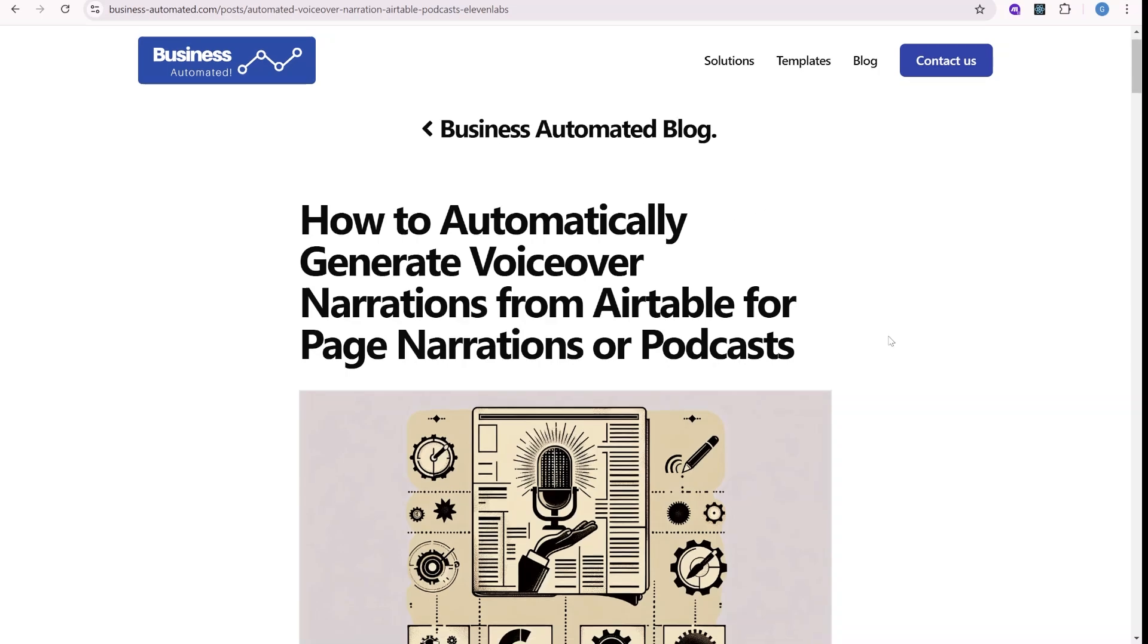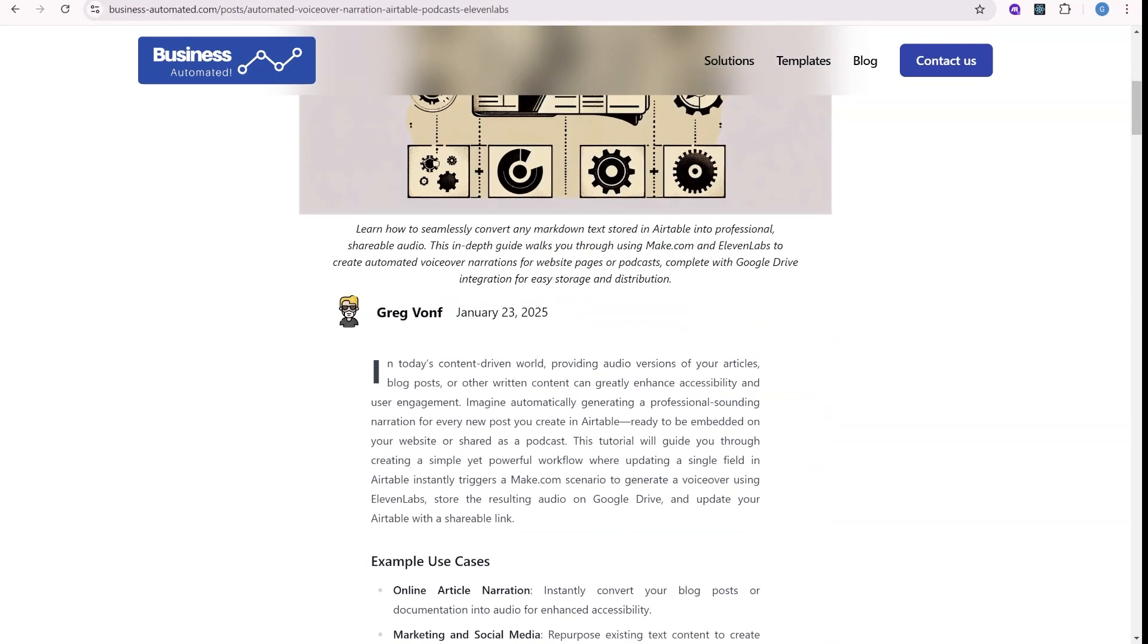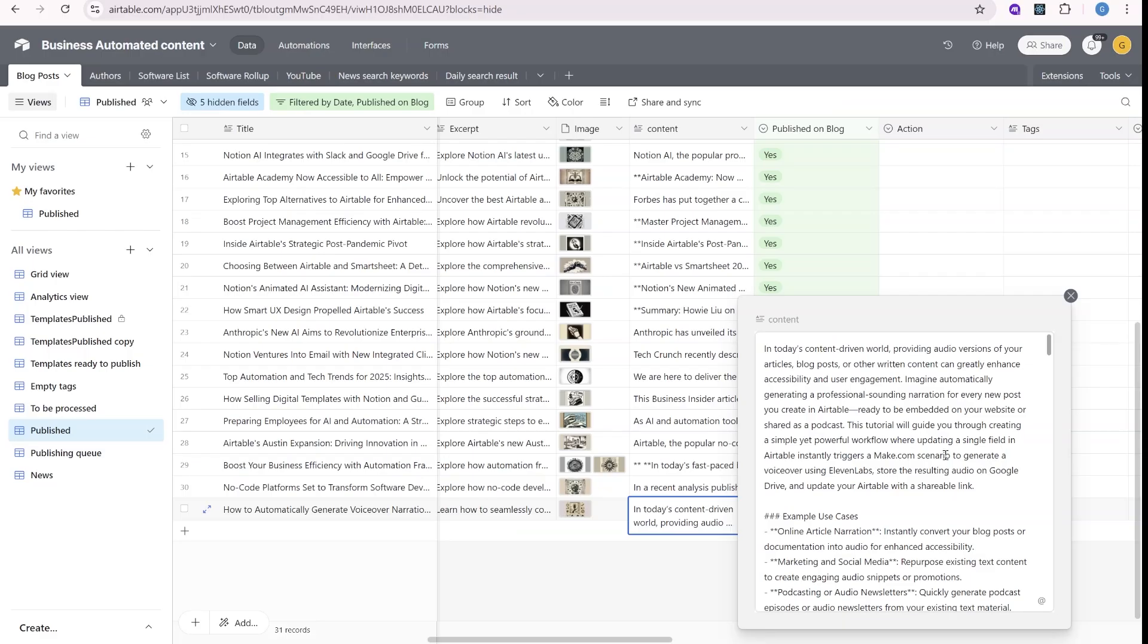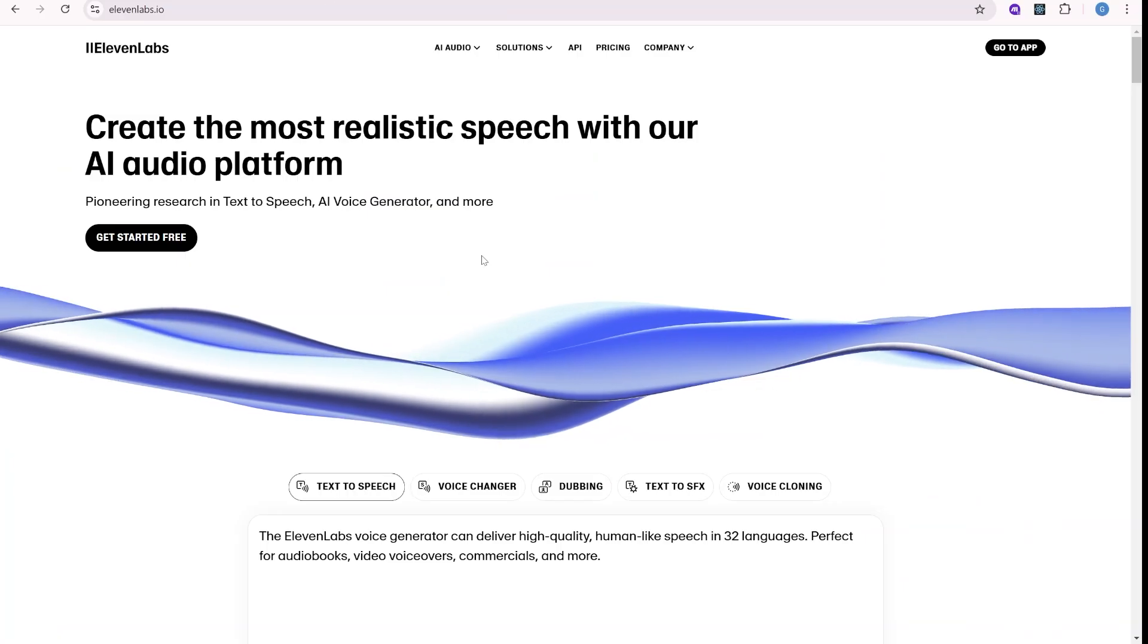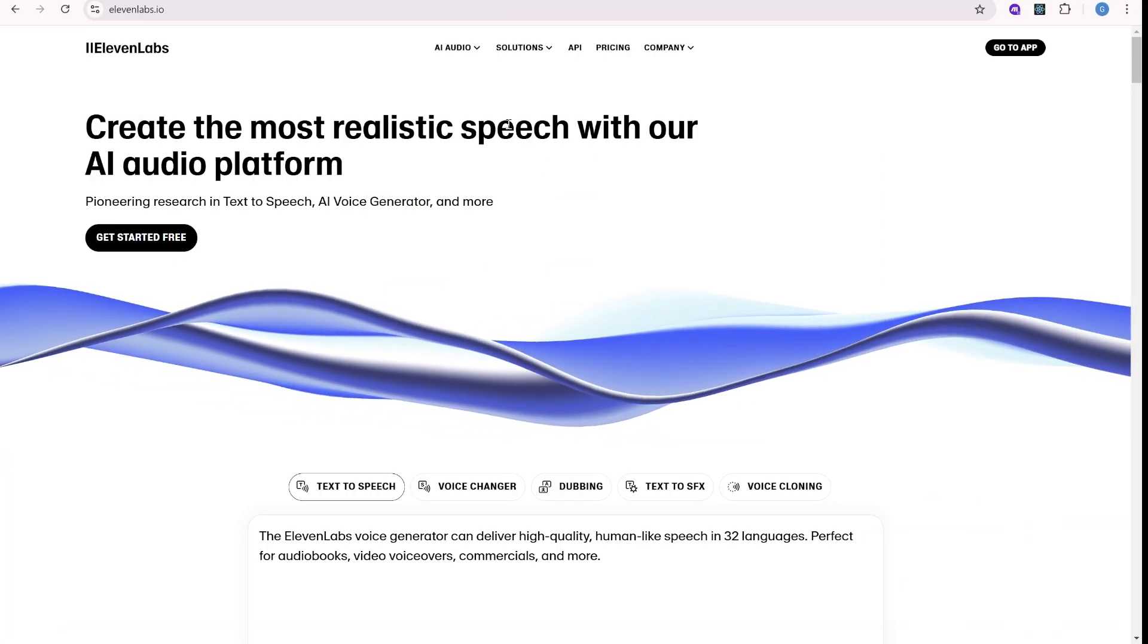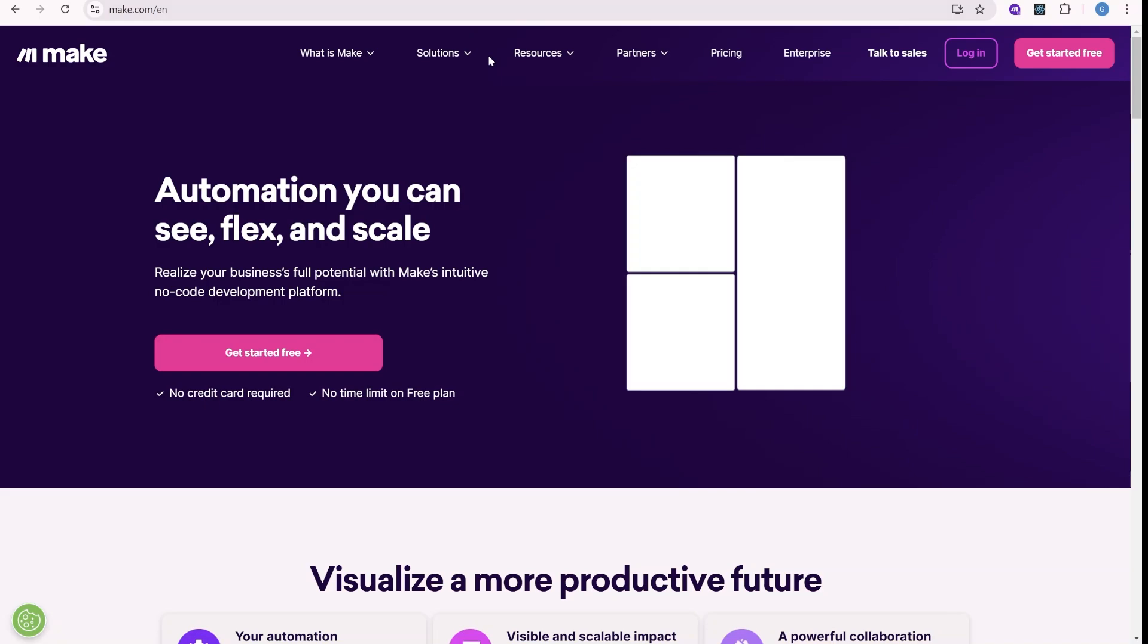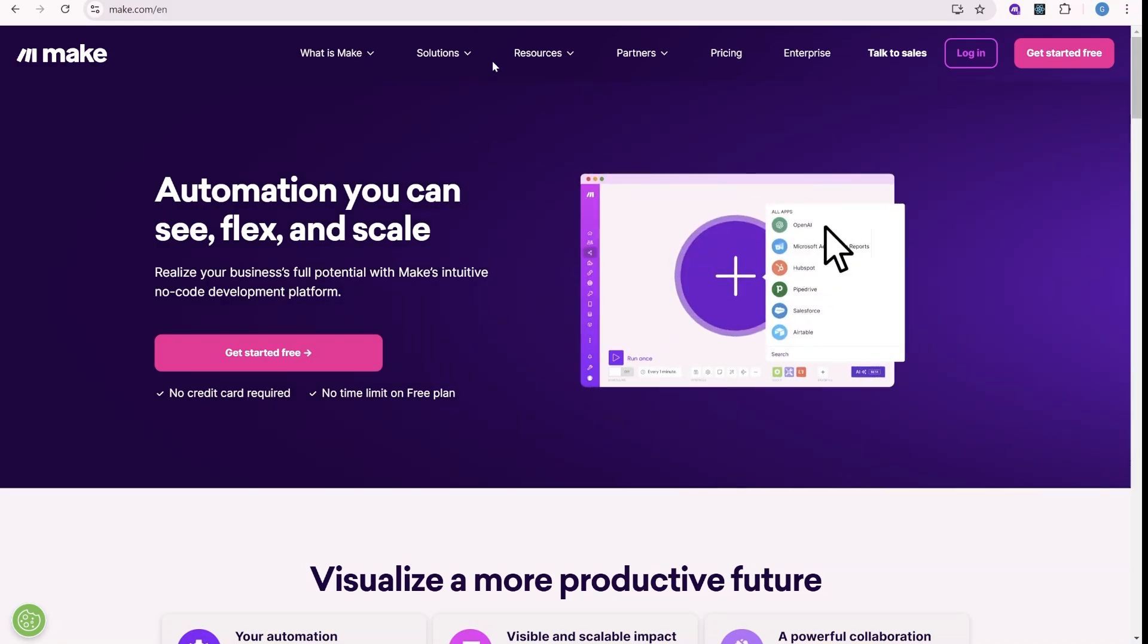In this video, I'll show you how you can automatically generate AI voiceovers for the text that you have stored inside of Airtable using Eleven Labs, one of the best AI voice providers, and Make.com. Stick around.